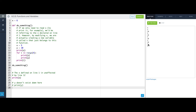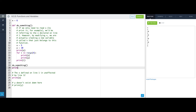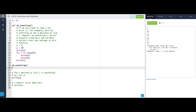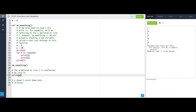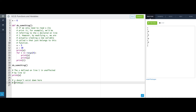Now we're printing i. i still exists outside of the for loop because it was the loop counter variable — it went from zero, one, two, three, and so i is three for the rest of the function. But it does not exist outside of the function. If we tried to print i in the global namespace, we'd get 'i is not defined.' Outside of do_something, printing x refers to the global x, which is six. And y does not exist out here — we can only hop up namespaces, not down. Trying to print y gives an error: y is not defined.